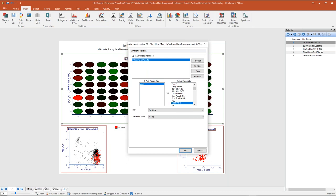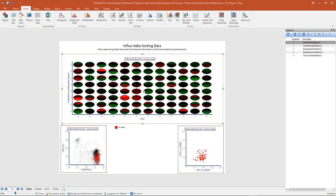Next I need to select my y-axis parameter to add to the heat map. For this overlay we're currently looking at the GFP or FITC parameter, so I'm going to change the next overlay to PE size 7 and click OK. Now we can see the heat map has been updated with an upper slice and a lower slice for each well, each slice representing a different parameter and statistic.